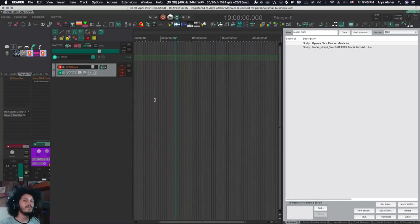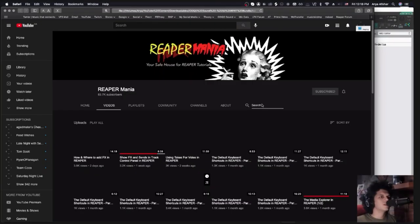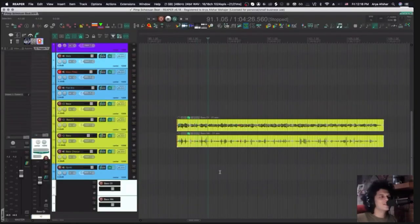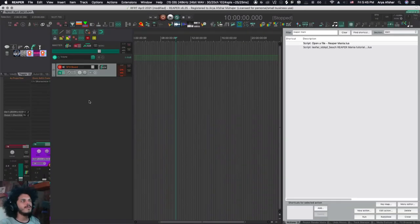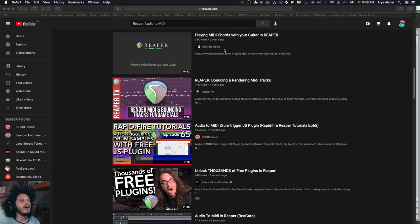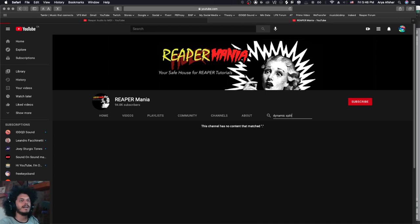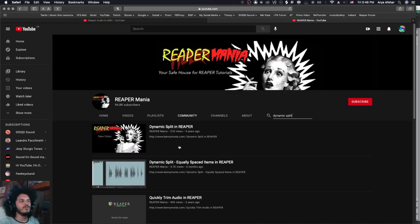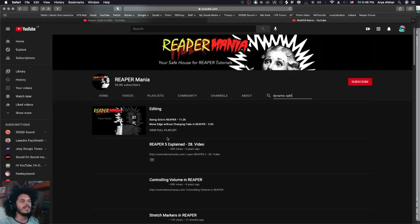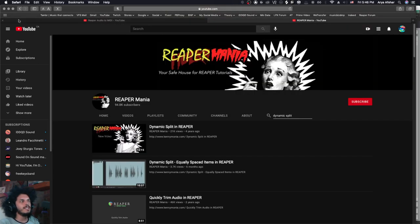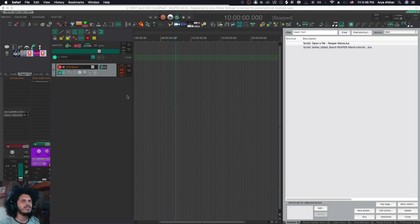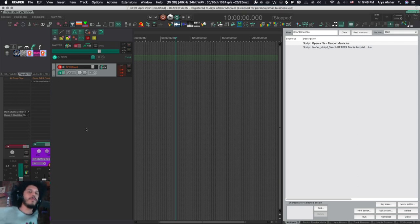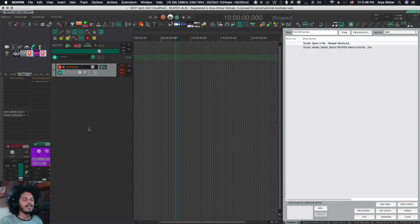Let me give you a bit of backstory first. For our 50th episode of Rapid Fire Reaper tutorials, we made this action called Ask Kenny Joya. I thought it'd be a fun idea if somebody wants to look up a tutorial, they can just have an icon on their toolbar, click the icon, the browser will then navigate to Kenny Joya's channel. Then I can go something like dynamic split, do my search, and here's all the Kenny Joya goodness that we need. And in that video, I showed you how to create this action. So the link will go in the description. That is the version 0 of this quite useless, but kind of fun action.